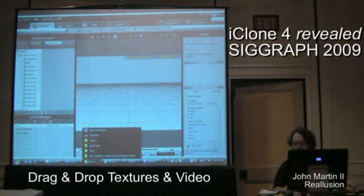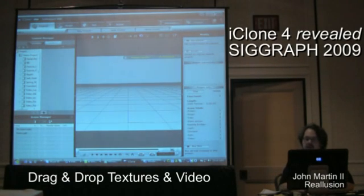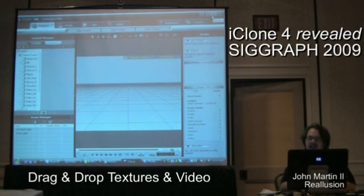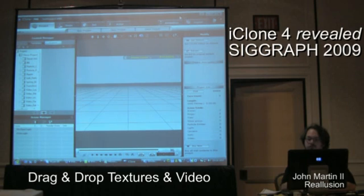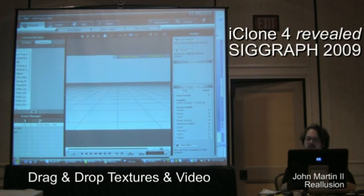We'll get started with our first feature that we'll talk about, which is drag and drop. Drag and drop is really an impressive feature because what it's able to do is it allows us to have multiple windows open that we can bring content into iClone with. I'm just going to resize my window here a bit.